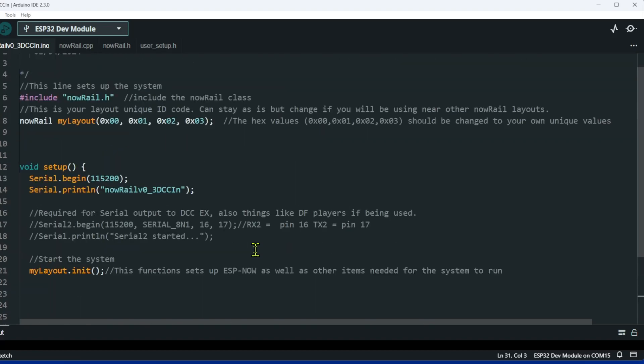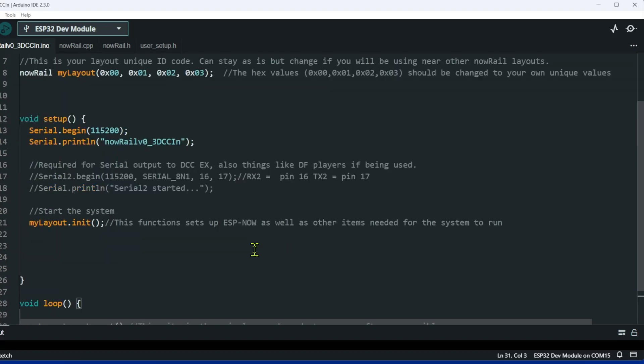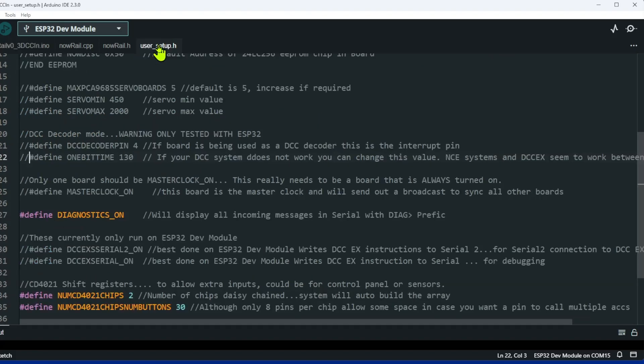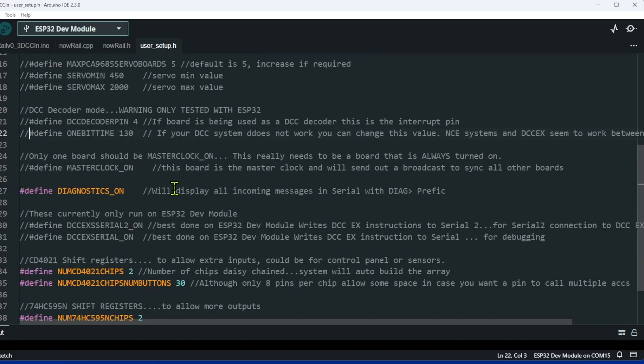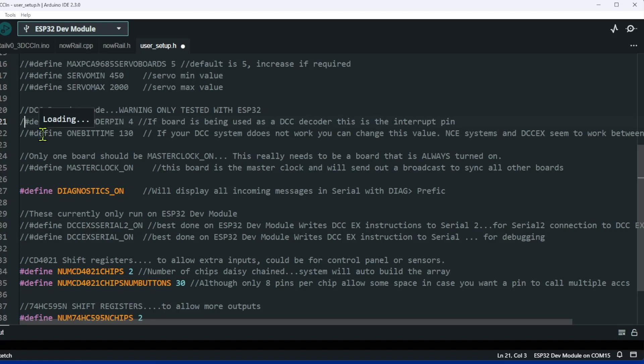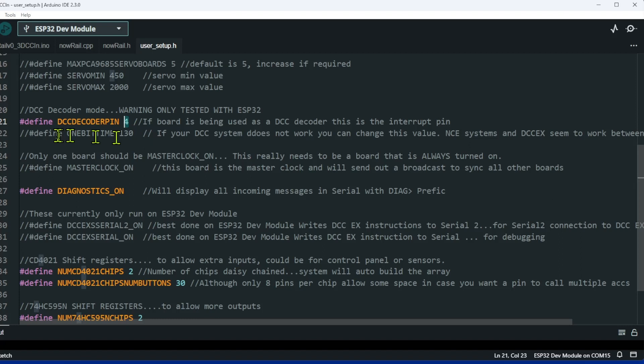Go into your user setup. This is how easy it is. We go to DCC decoder pin 4. So on the ESP32 I'm currently connecting to pin 4 for my interrupt pin.